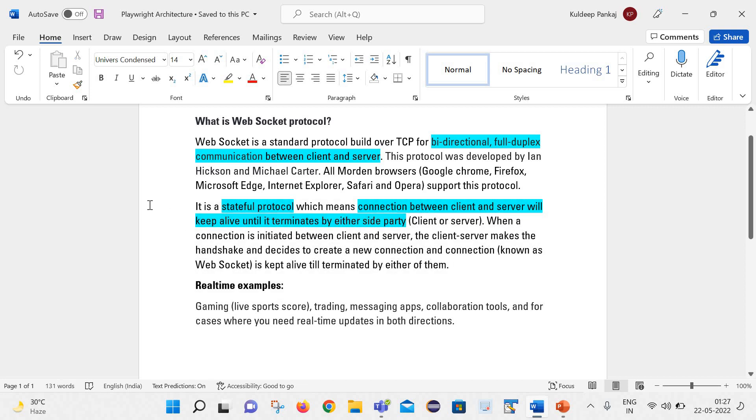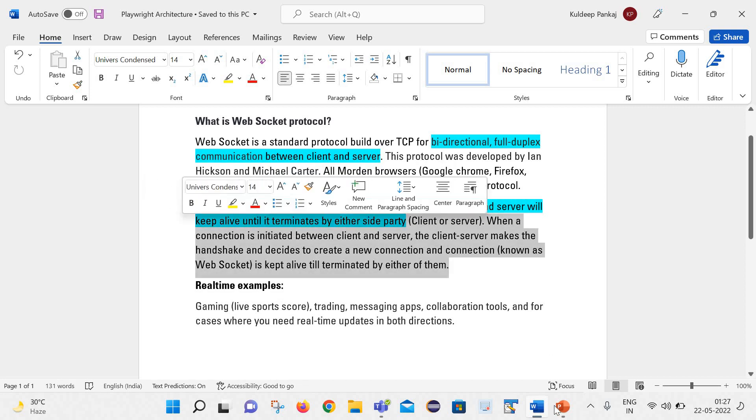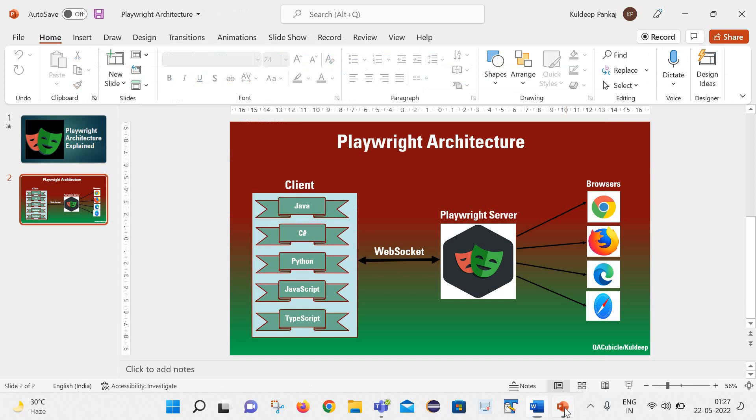Now let us try to connect these points with our architectural diagram. Here we can see once the handshake between the client and server is done, then the connection gets established between these two components. And the connection is kept alive until it is terminated by the client or by the playwright server.